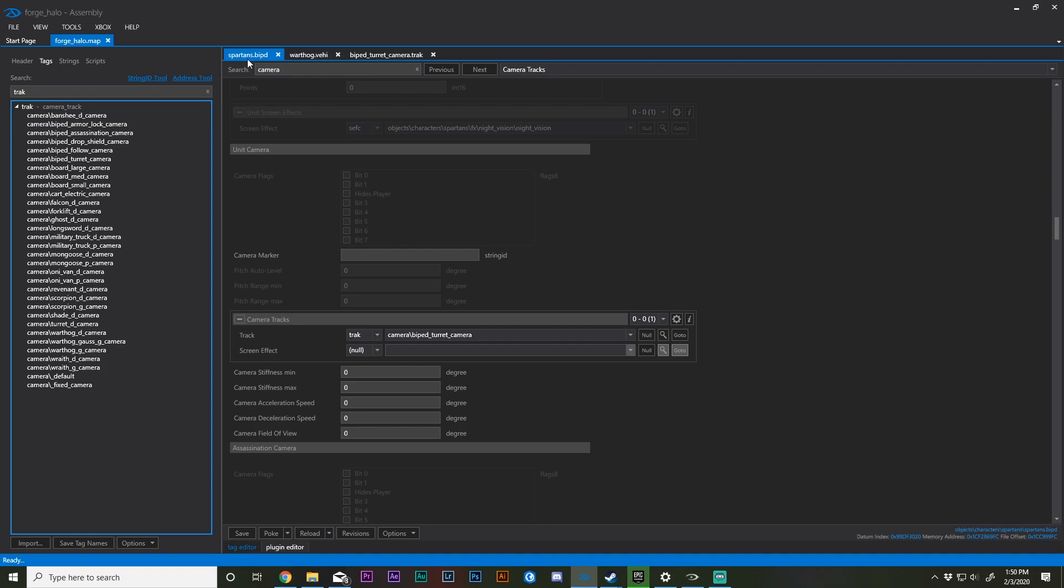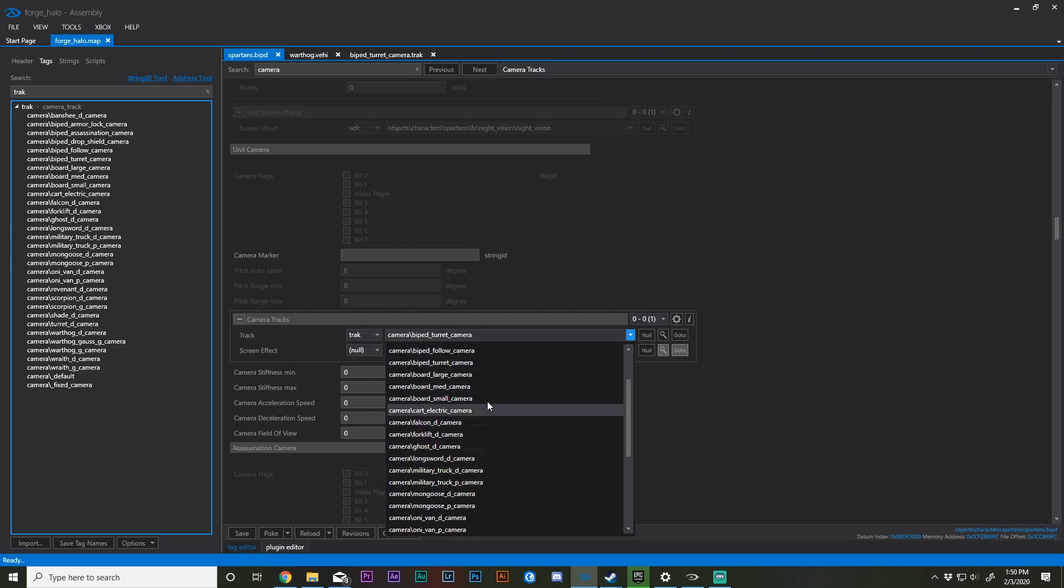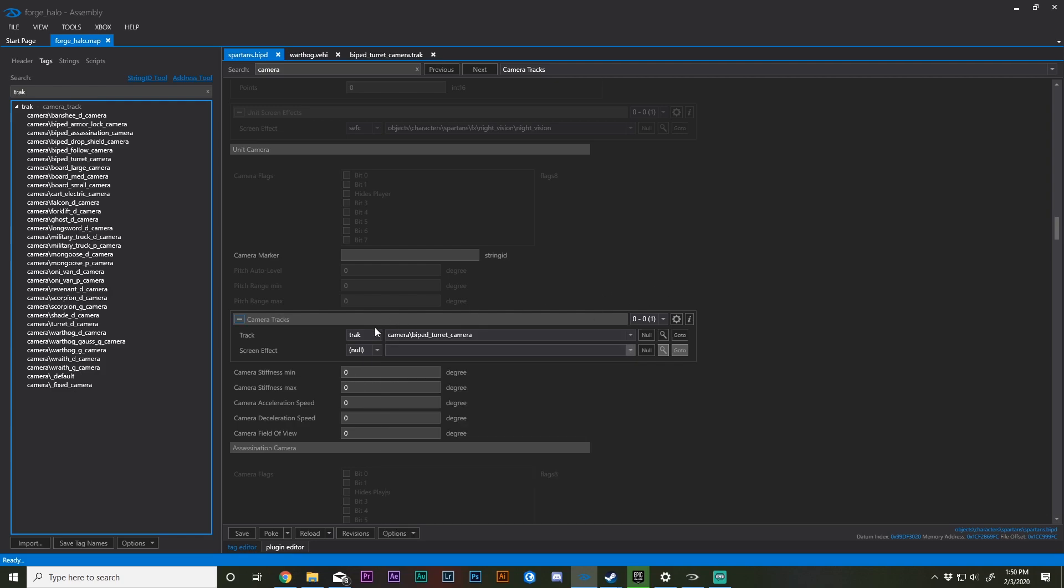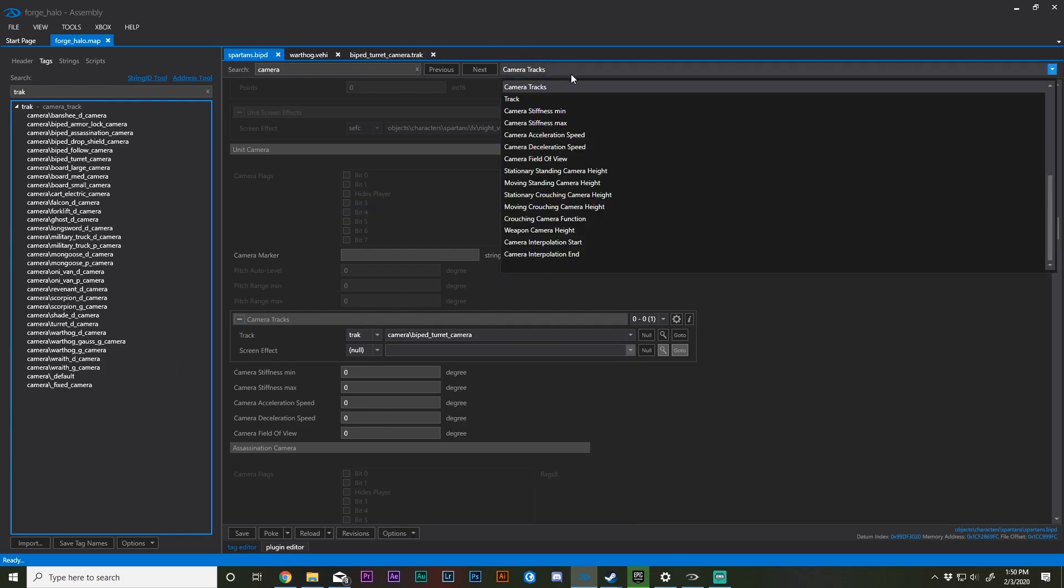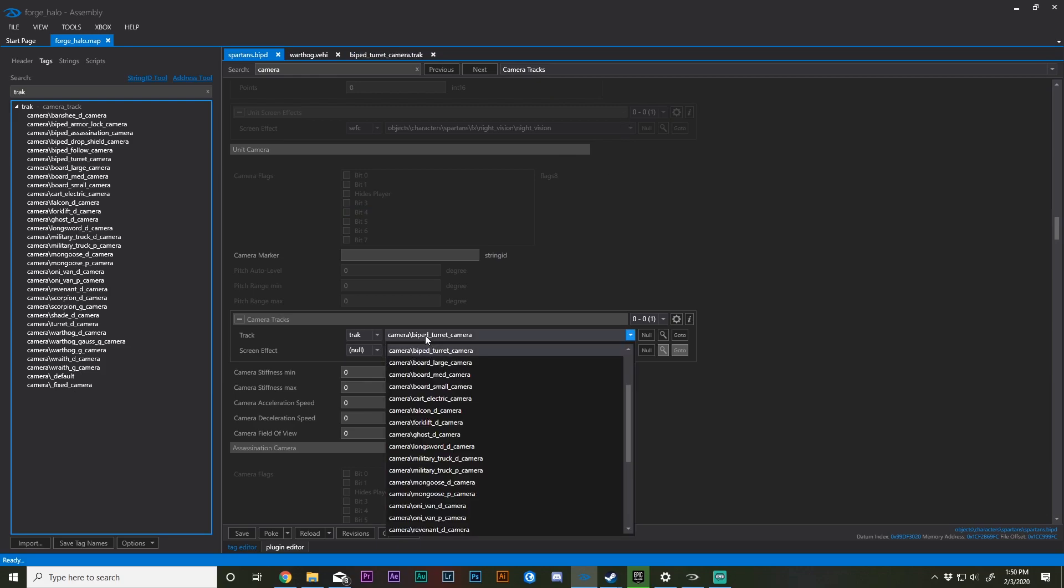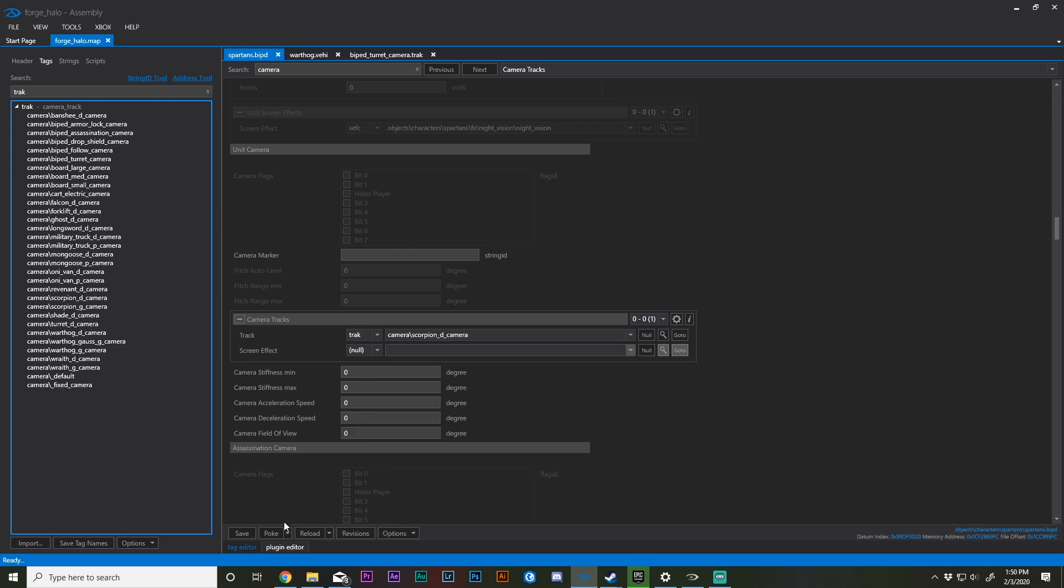I've opened up my spartans biped and I'll show you what a camera track is. If I change the default setting here, you can type in camera tracks and you'll find it. Then I can change how my perspective is of the player.